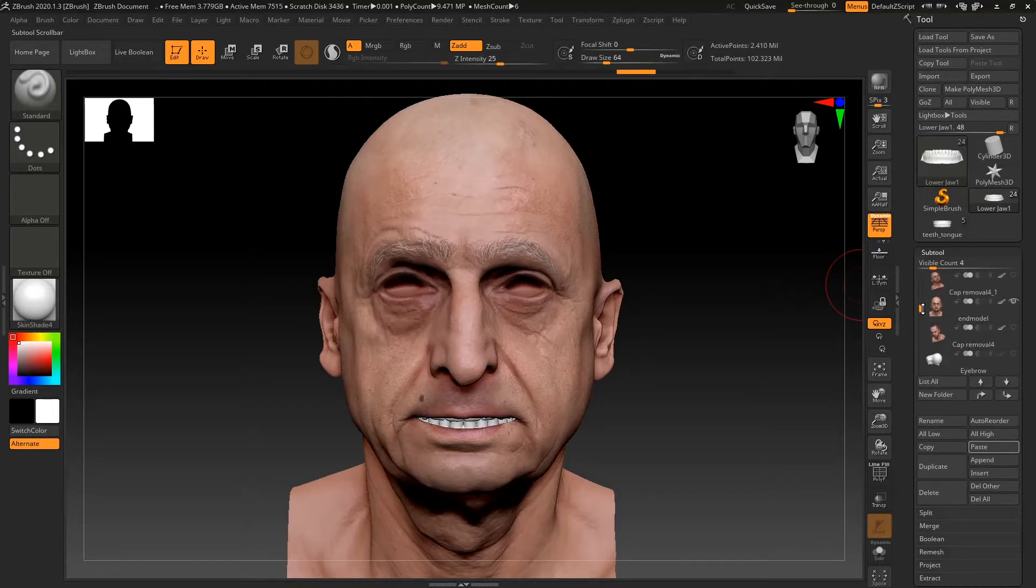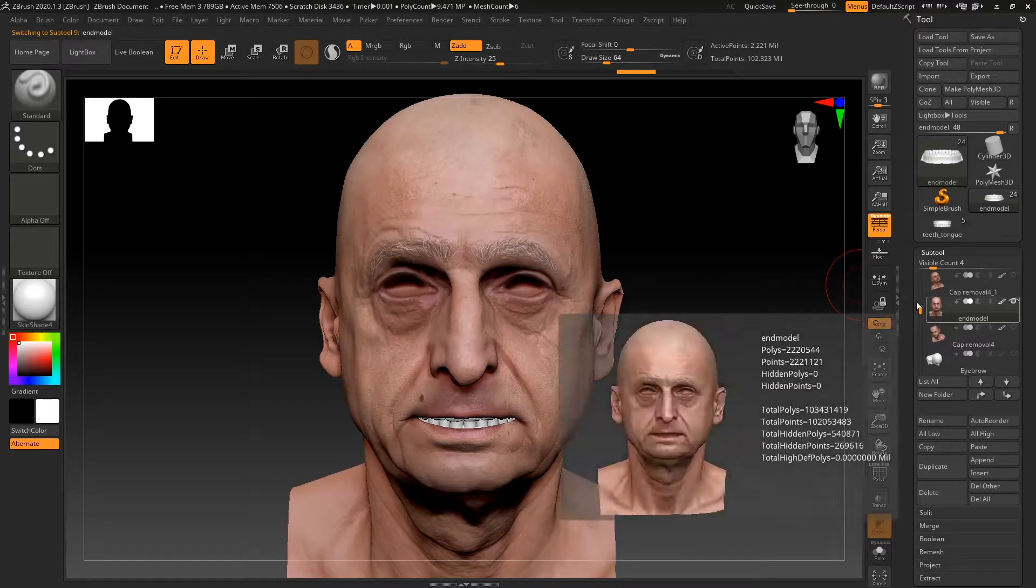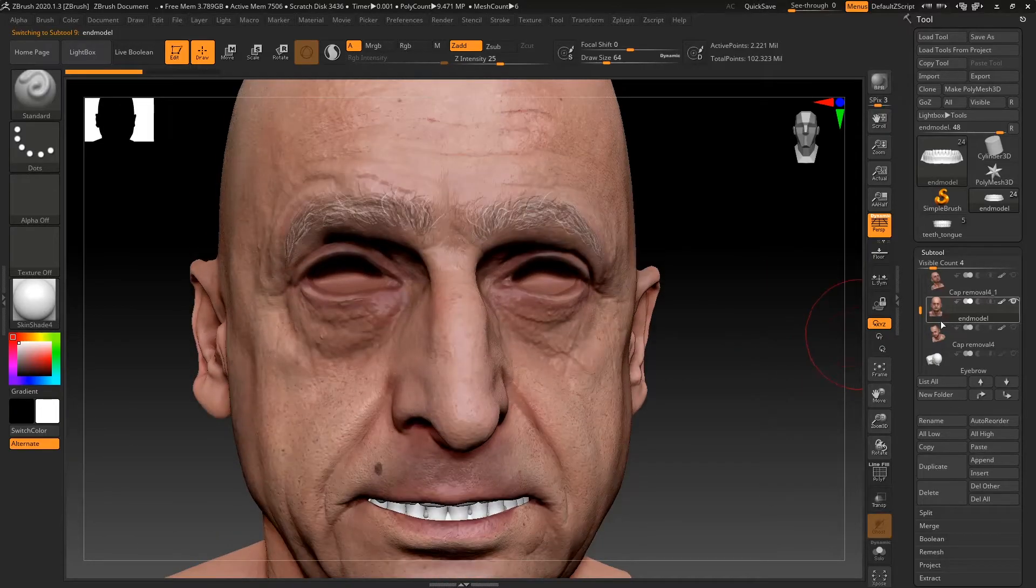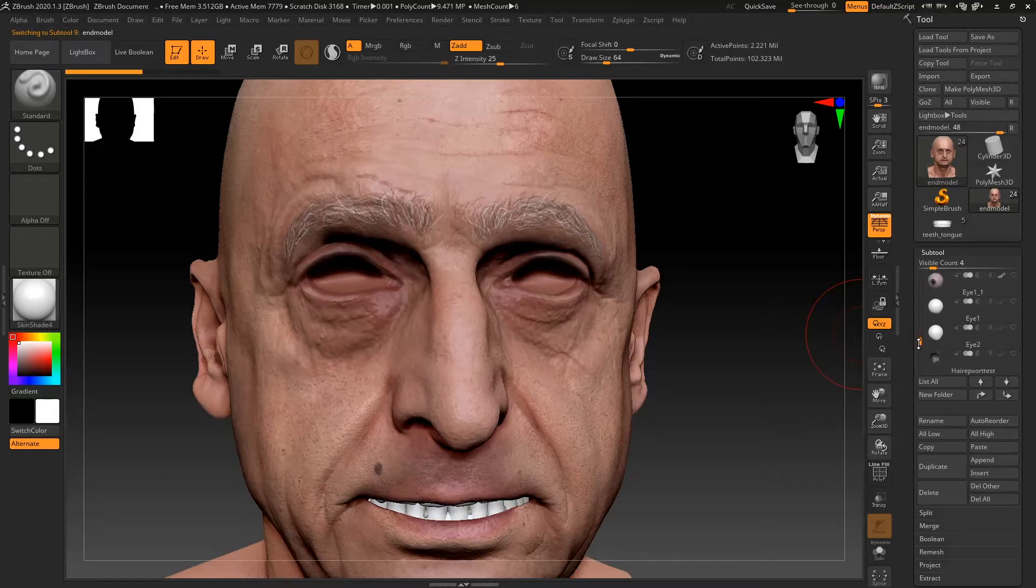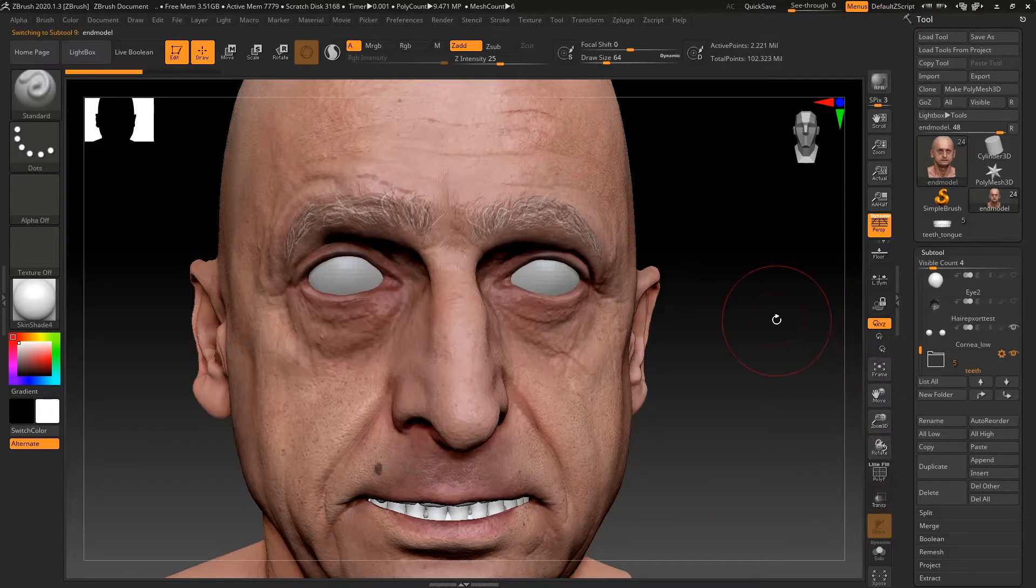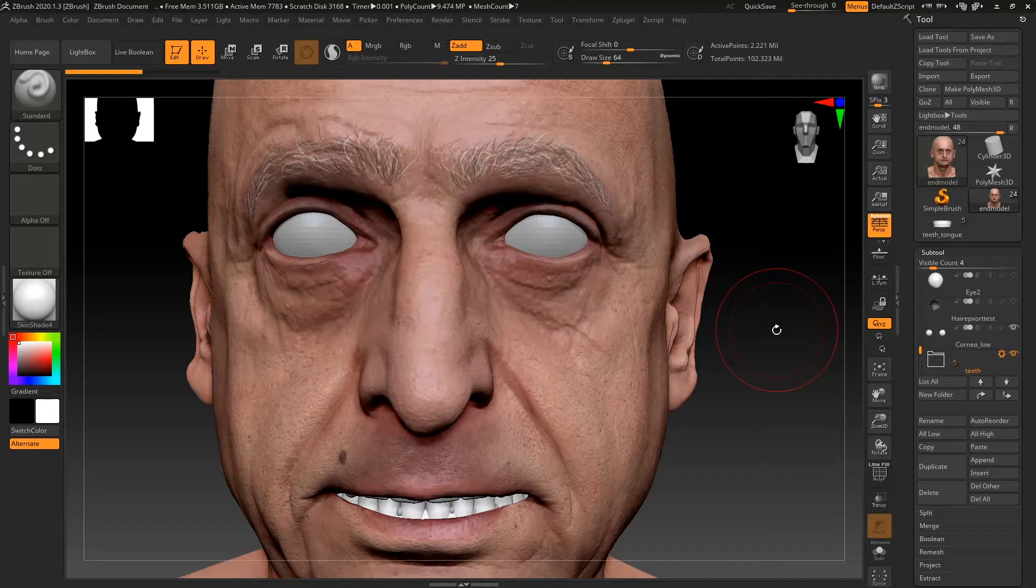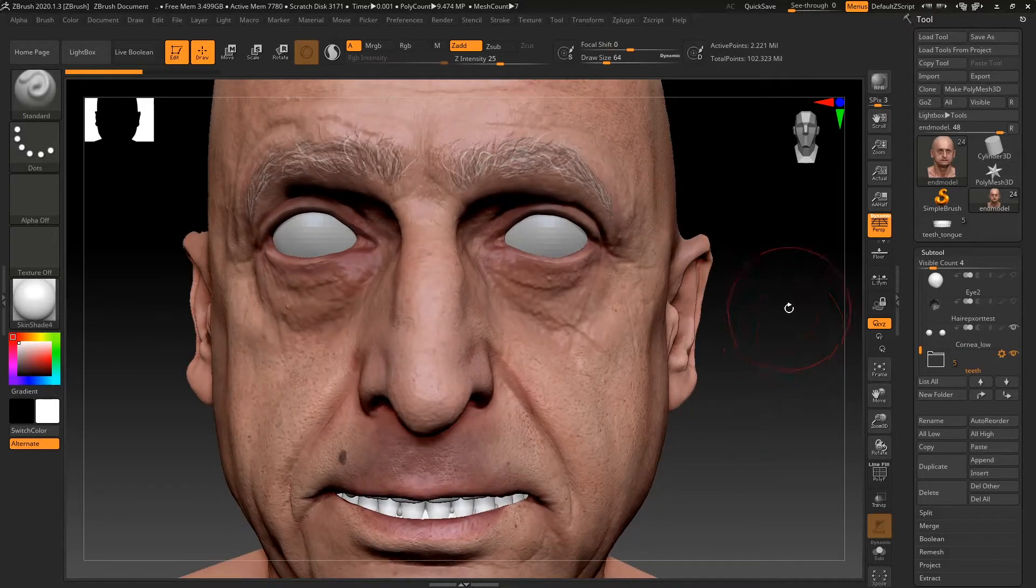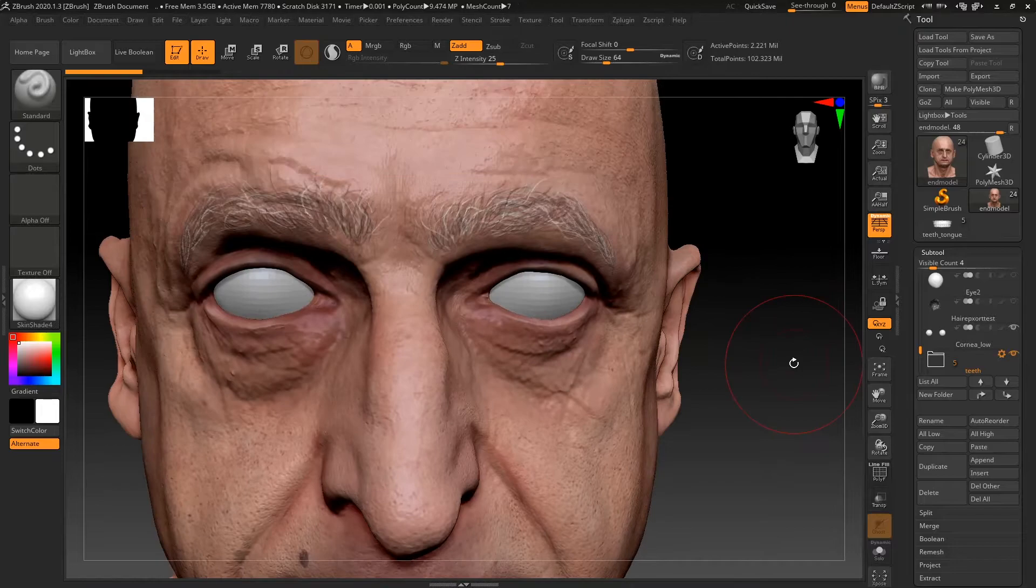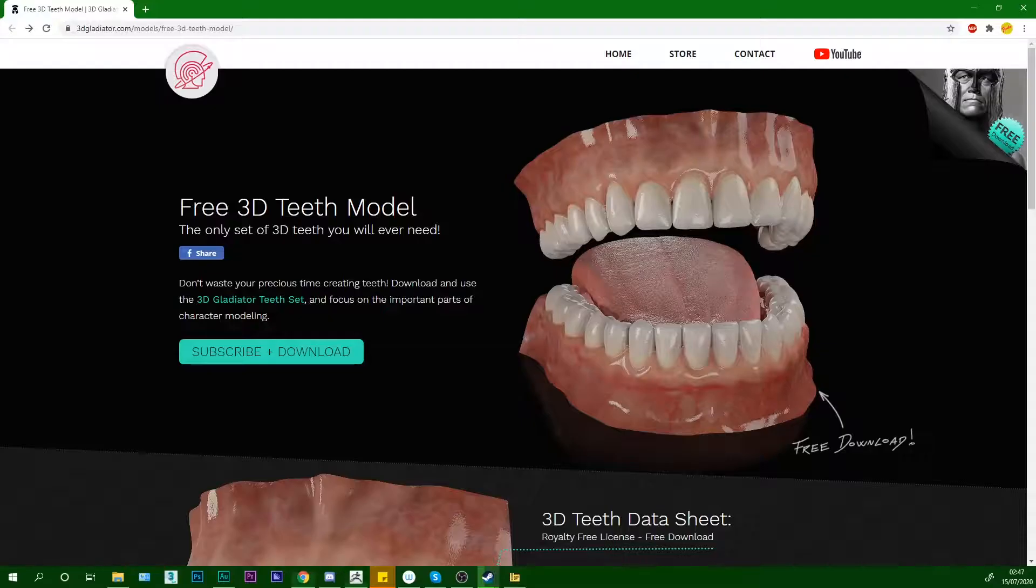So we're just going to leave that there for now. And now we can move on to modeling the tear duct. So let's get the eye meshes back because that's important. So the cornea low, which is the same as what we've got in 3D Studio Max. Let me just get my pen. It's here. Okay.